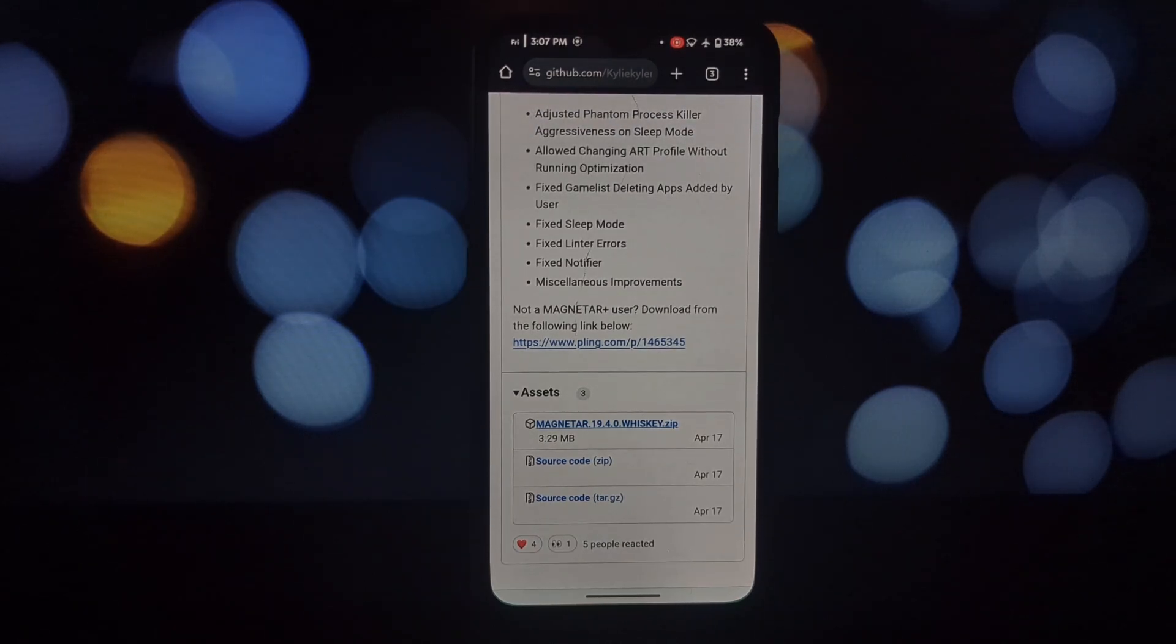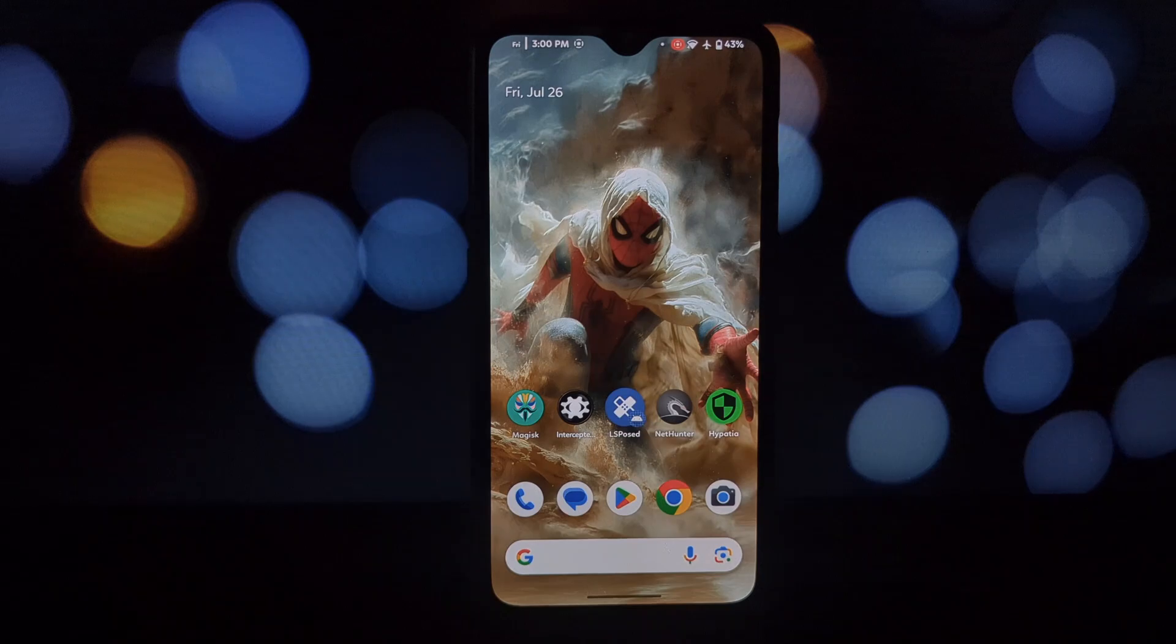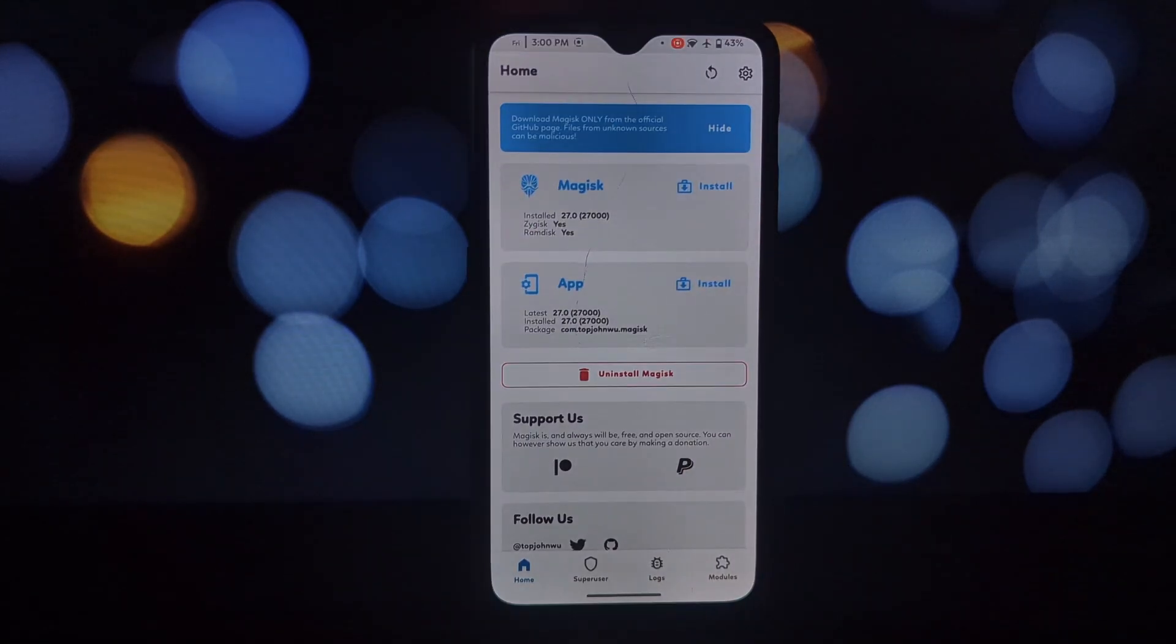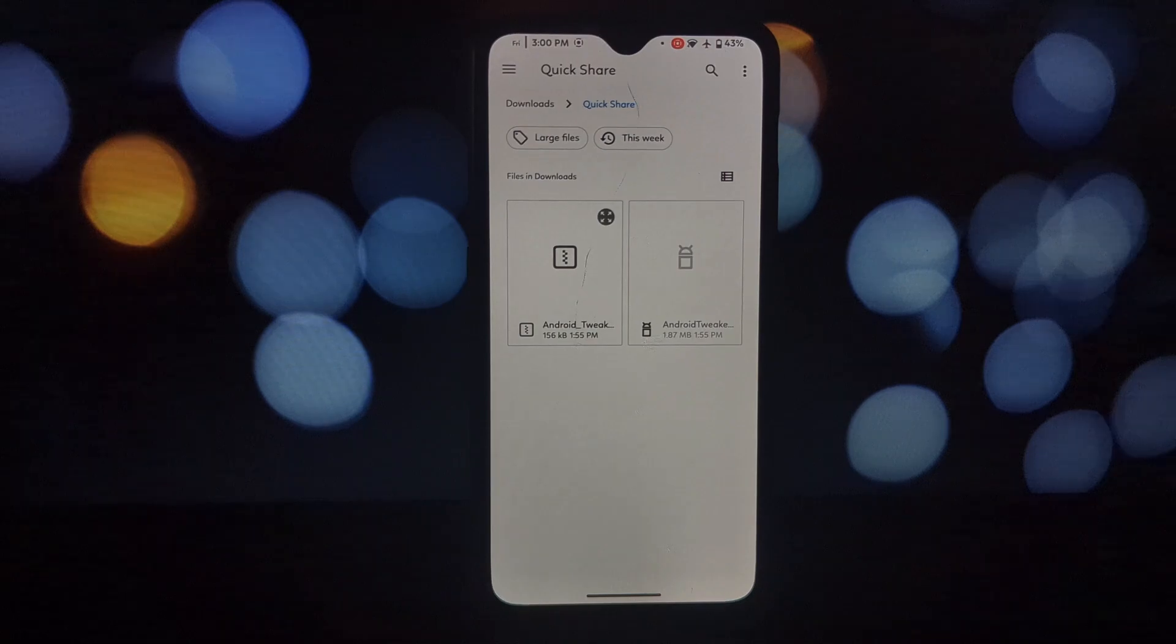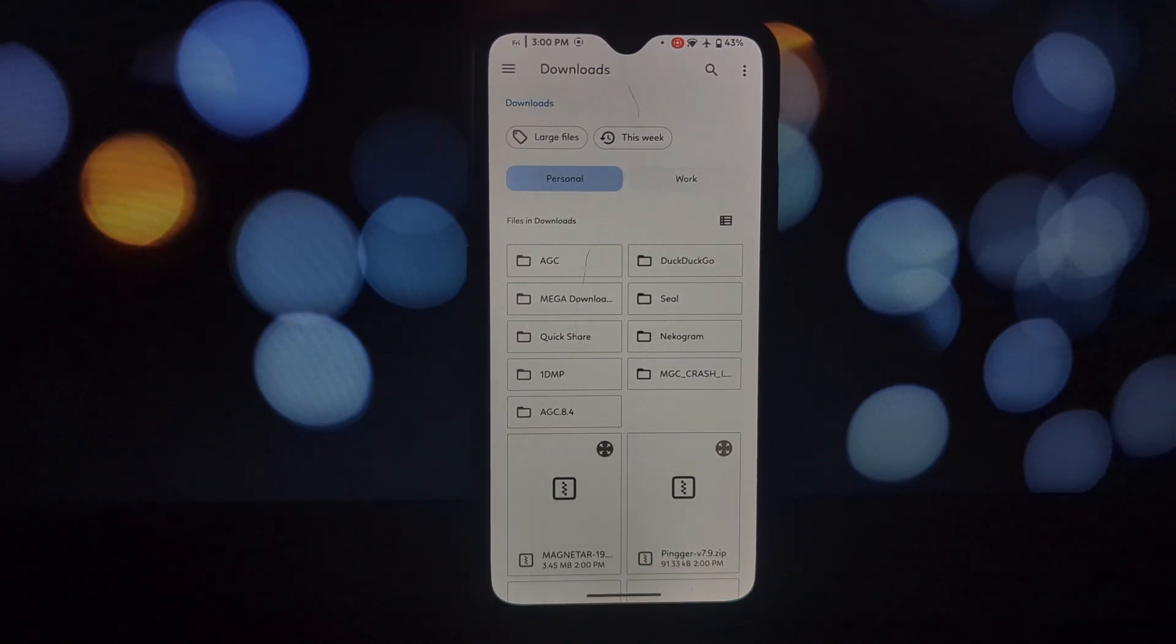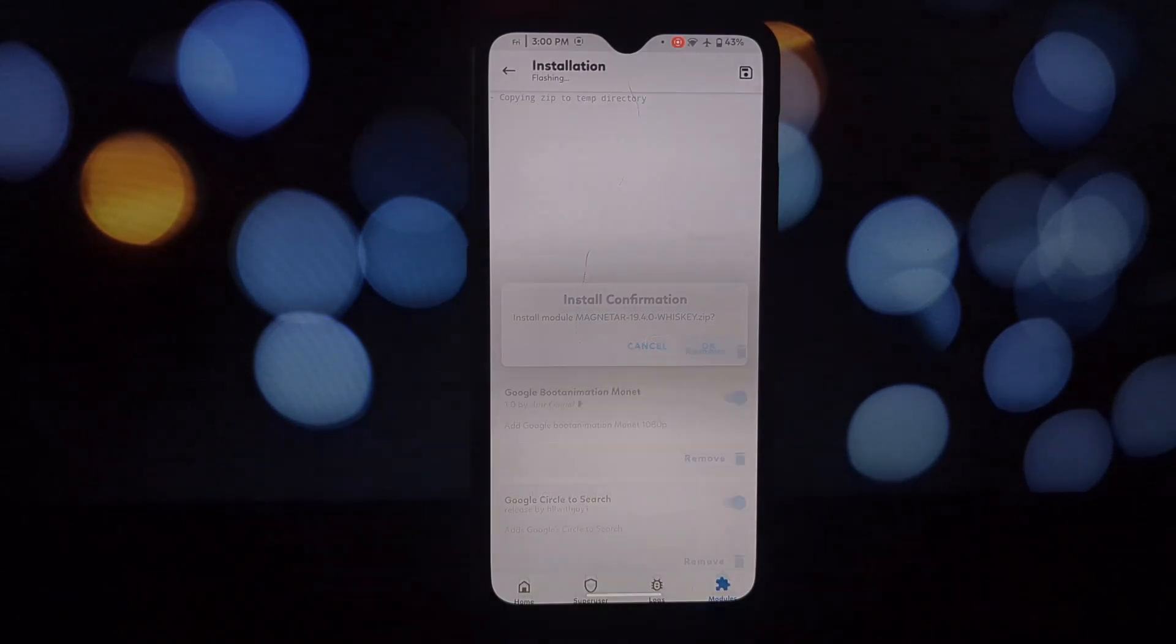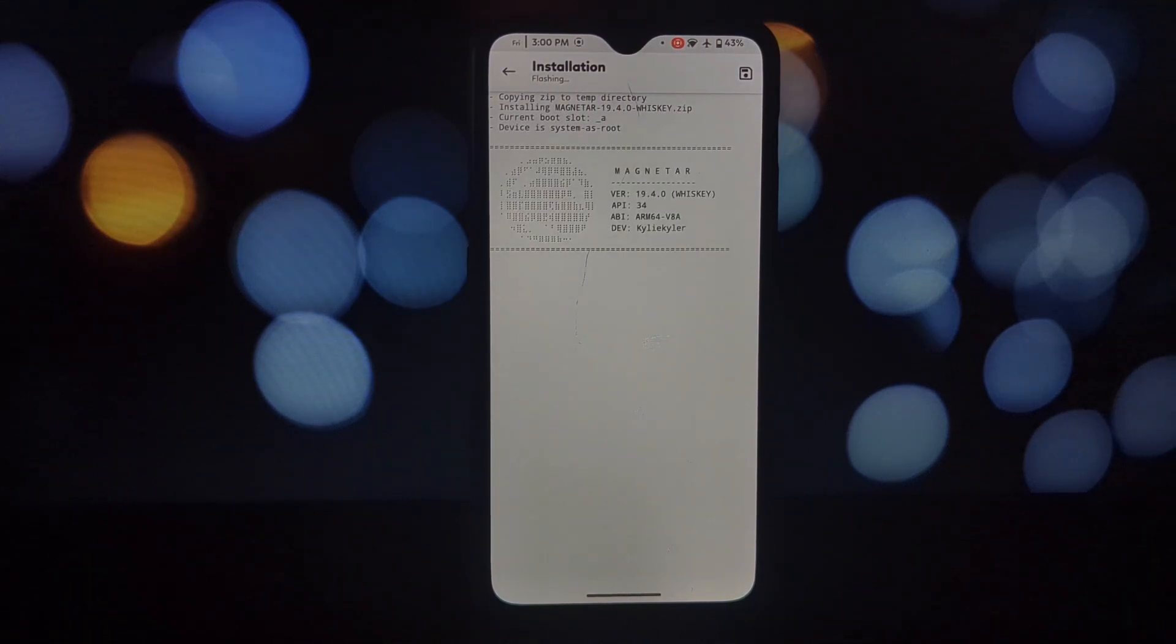While performance is a focus, Magnetar doesn't ignore battery life. It intelligently balances performance and power consumption to give you the best of both worlds. Magnetar is more than just another performance app; it's a personal assistant for your device, learning your habits and adapting accordingly.